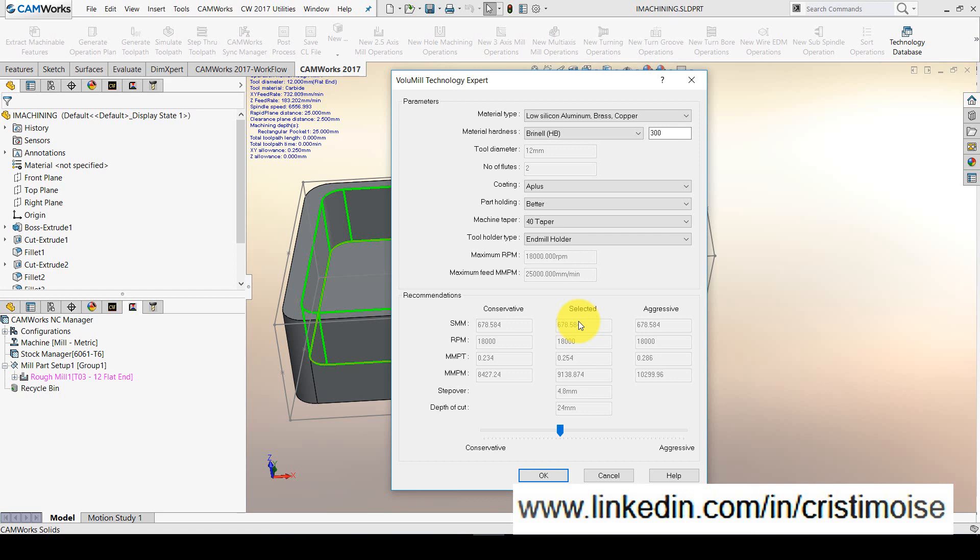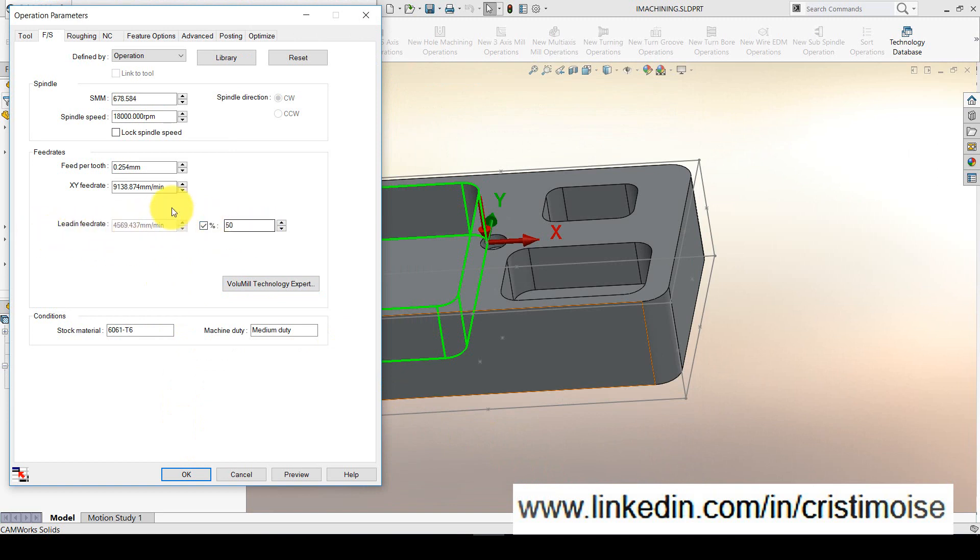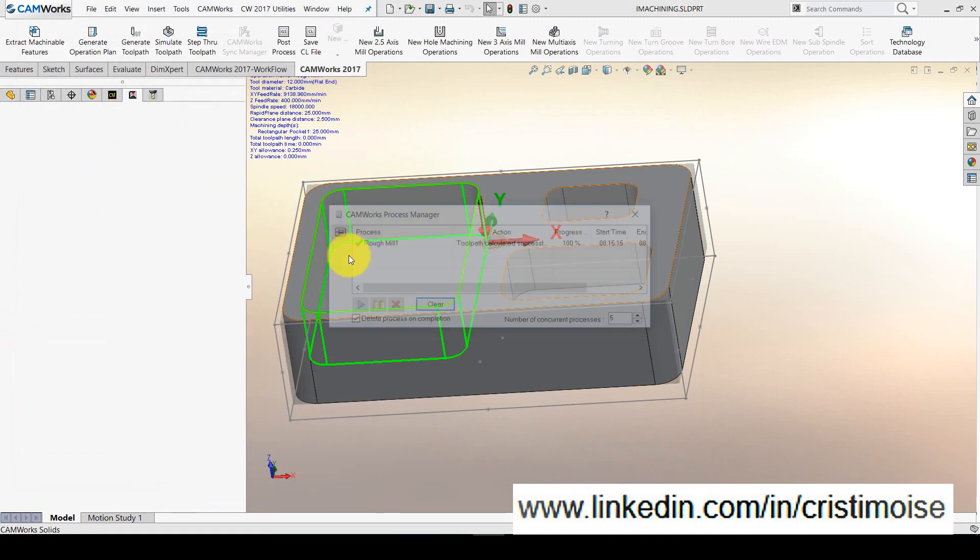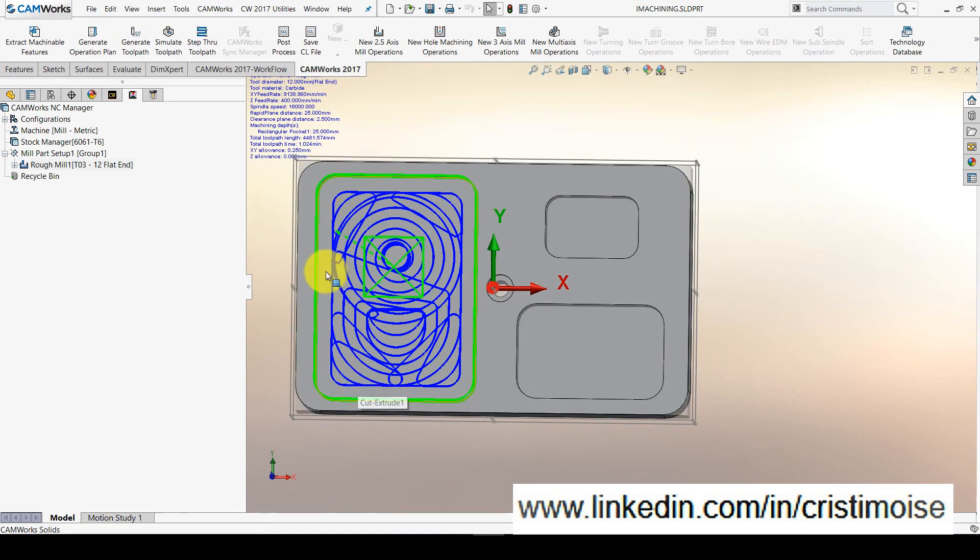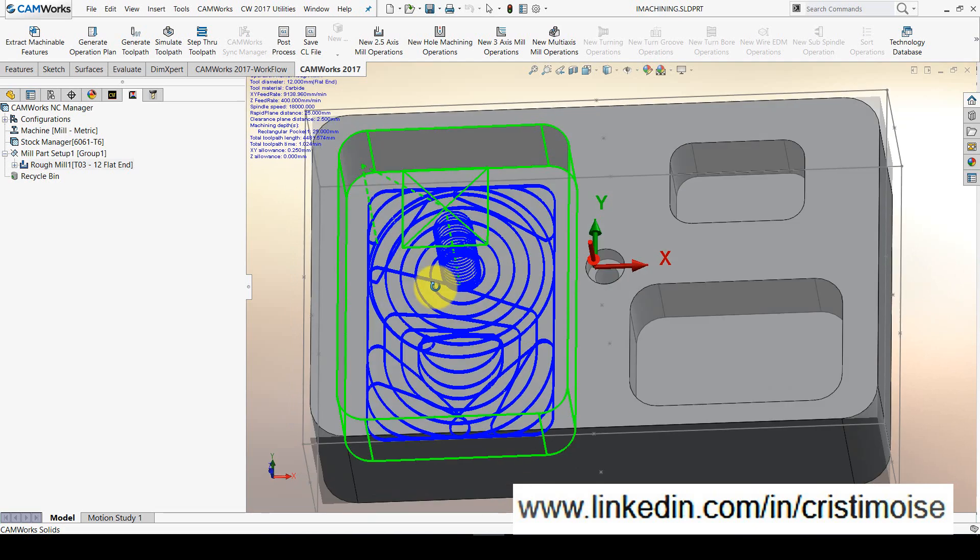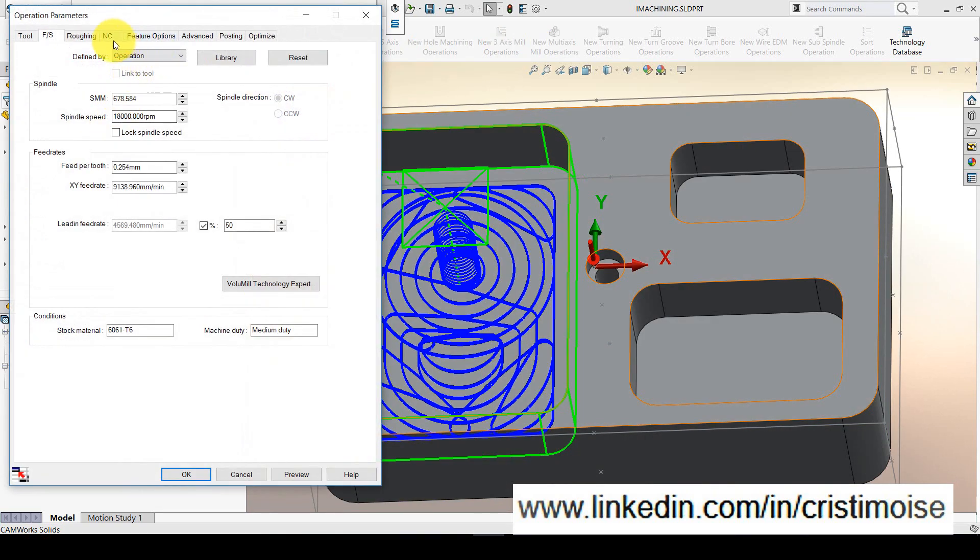Right now, you will have the iMachining feeds and speeds. And right now, for the same tool, Volumil will choose for you this RPM and this is the feed for the same tool, much bigger than iMachining. And I will have a lead-in feed rate defined as half of the XY feed rate. And click OK. Let's generate the toolpath and take a look at the Volumil toolpath. The step over, the stepping down, is already calculated.